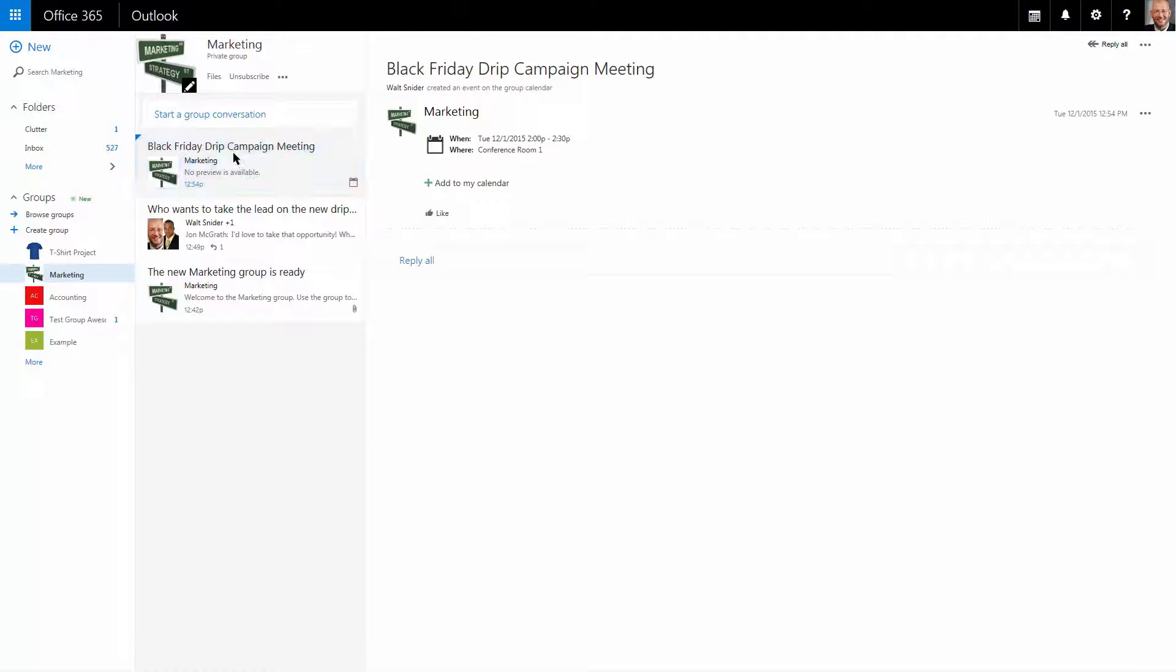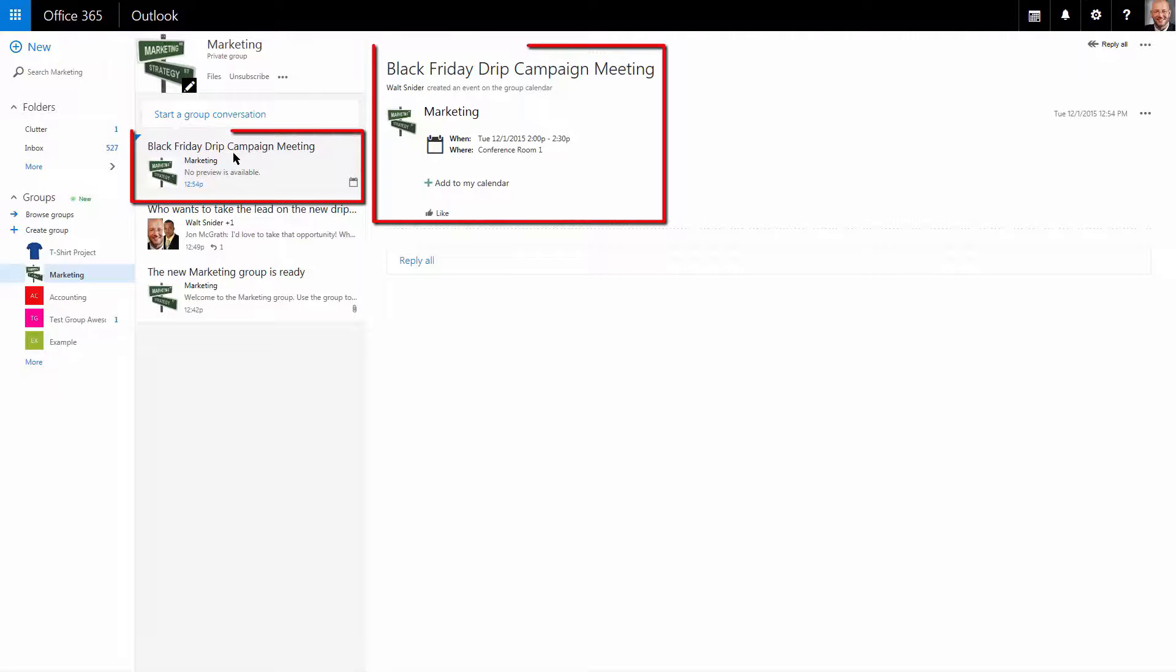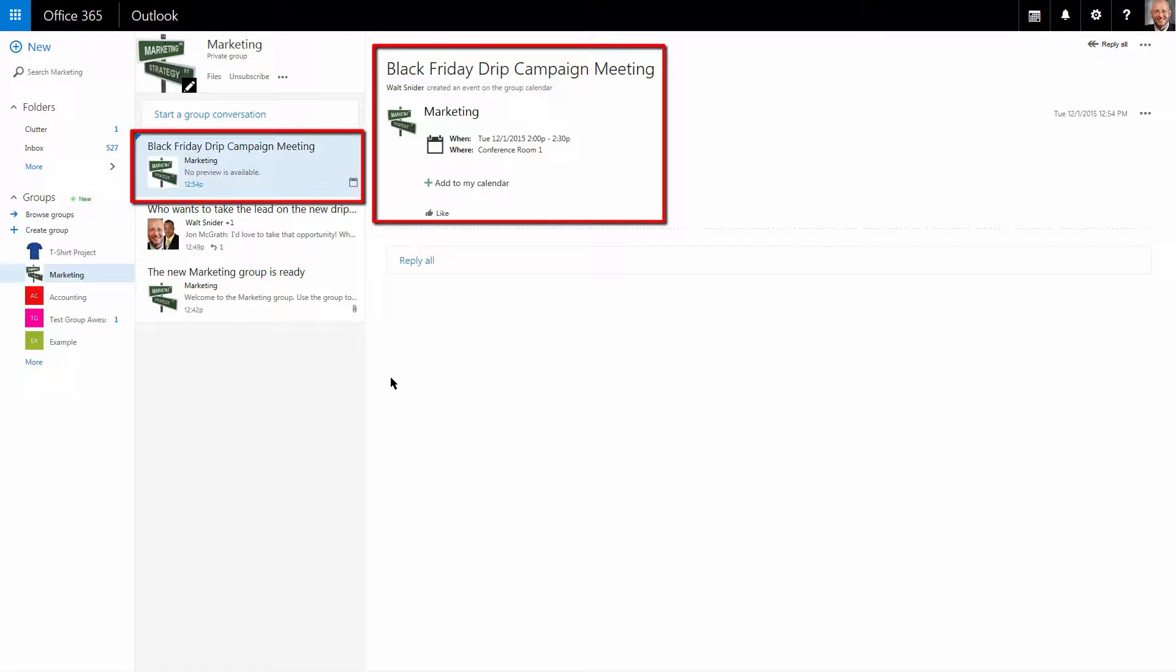When I come back to my main group conversation listing, you'll see that I now have a meeting invitation to the group.